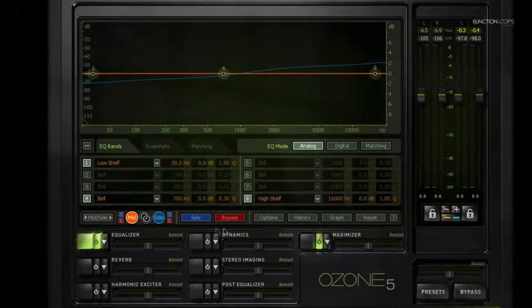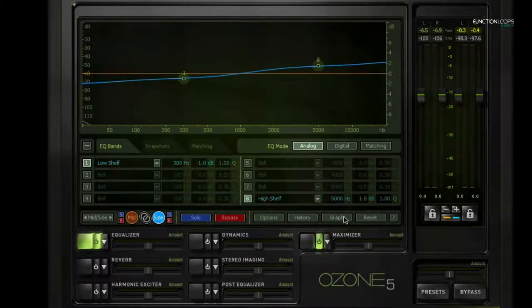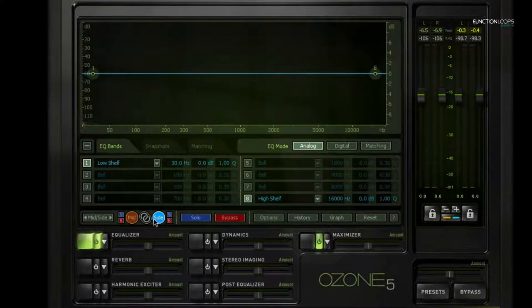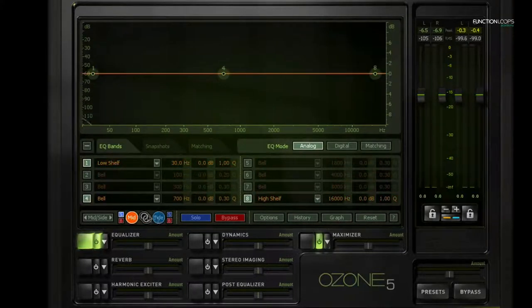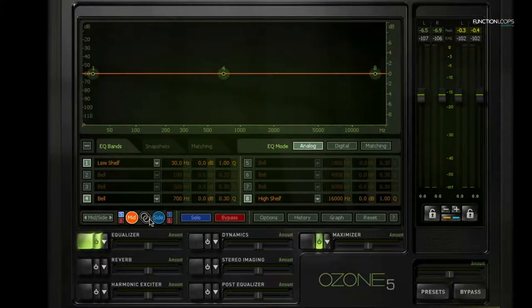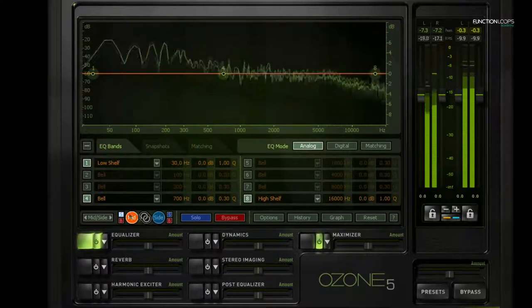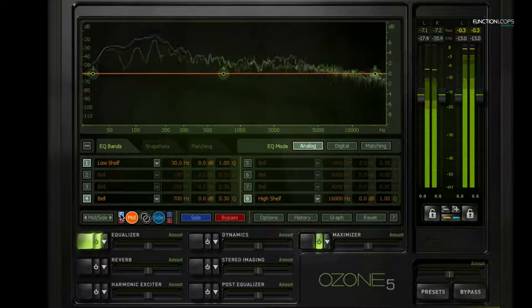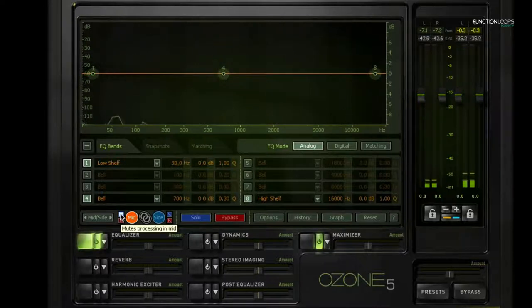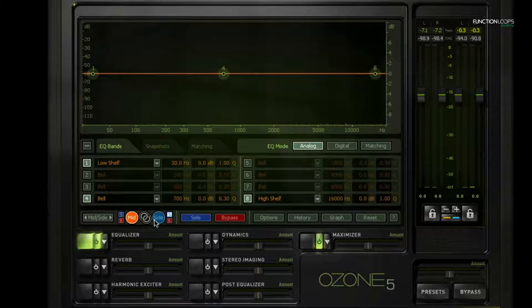What I like to do with this equalizer is I work in mid-side mode, where we're processing each channel separately. So I can, for example, now solo only the mid channel and can hear what that sounds like. This gives you a great view of what's happening just in the mids. And then I can solo just the side channels.